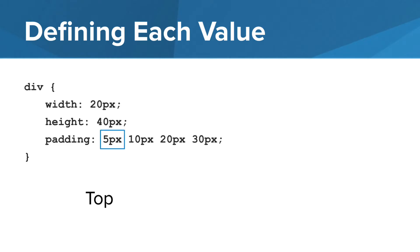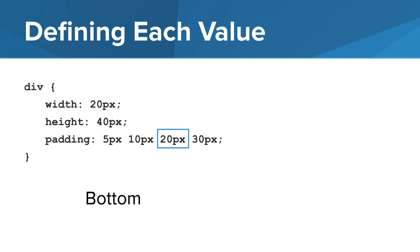The values are always listed in the order of top, right, bottom, and then left. One good way to remember these is that you start at the top and move clockwise around the box.